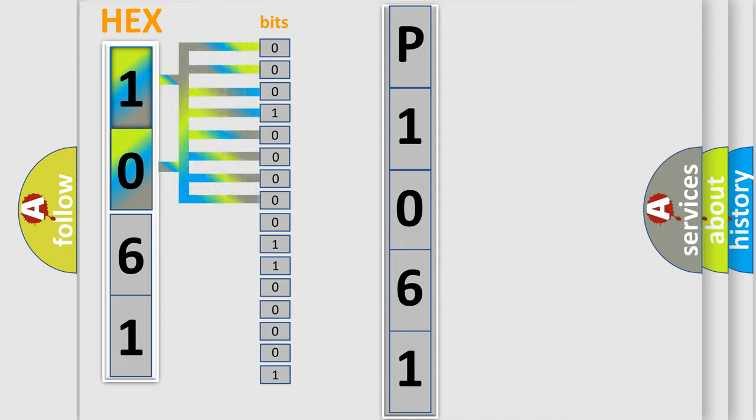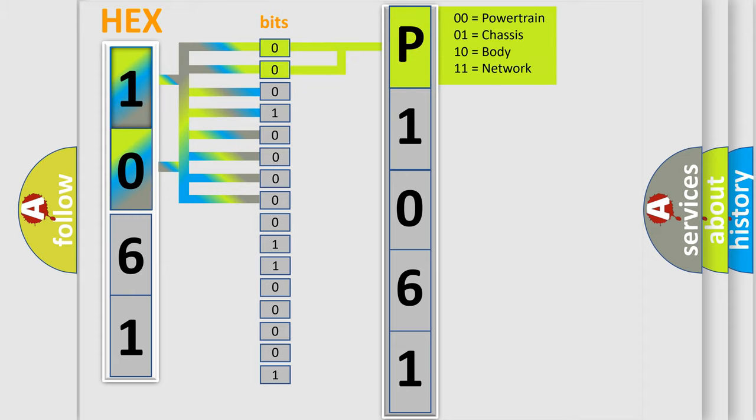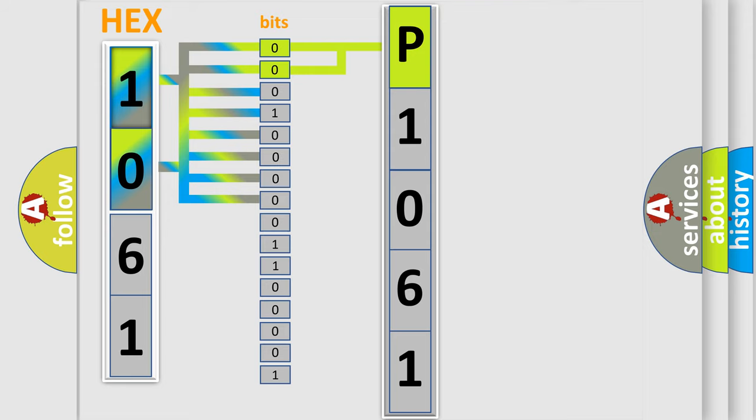The bit has two logical states: Zero, low level, and One, high level. By combining the first two bits, the basic character of the error code is expressed.